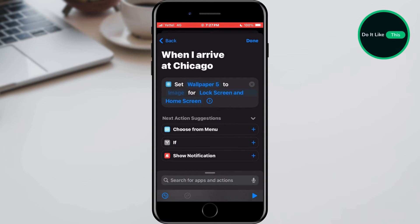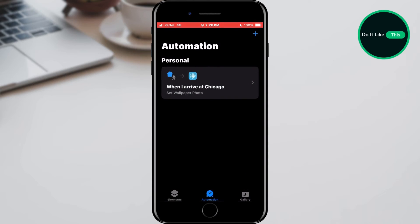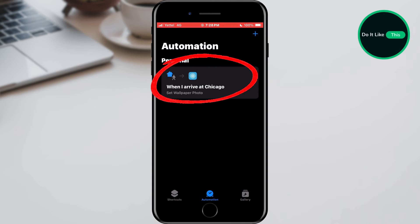All that's left is to finalize everything by tapping on the Done button in the upper right corner. And that's all — now the wallpaper will change automatically based on the location where you are.